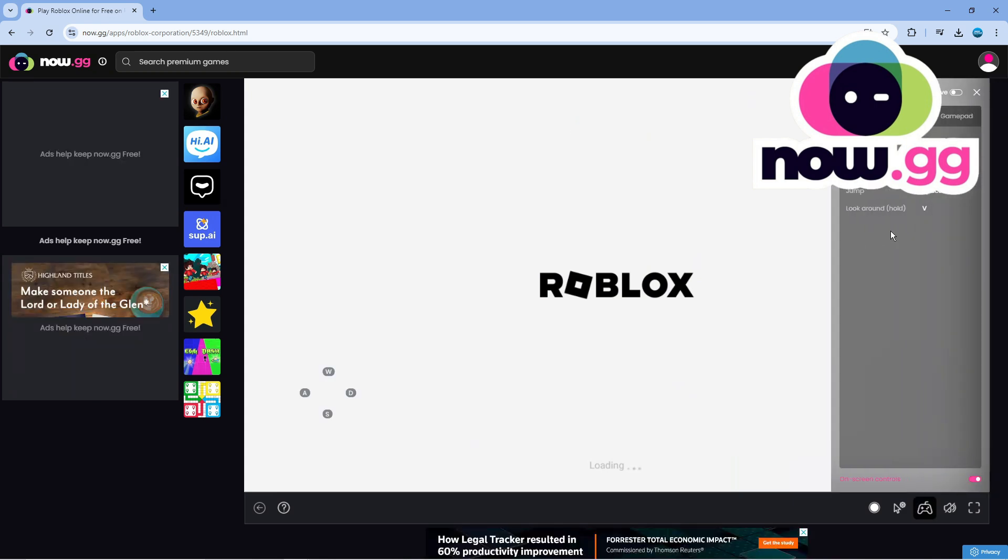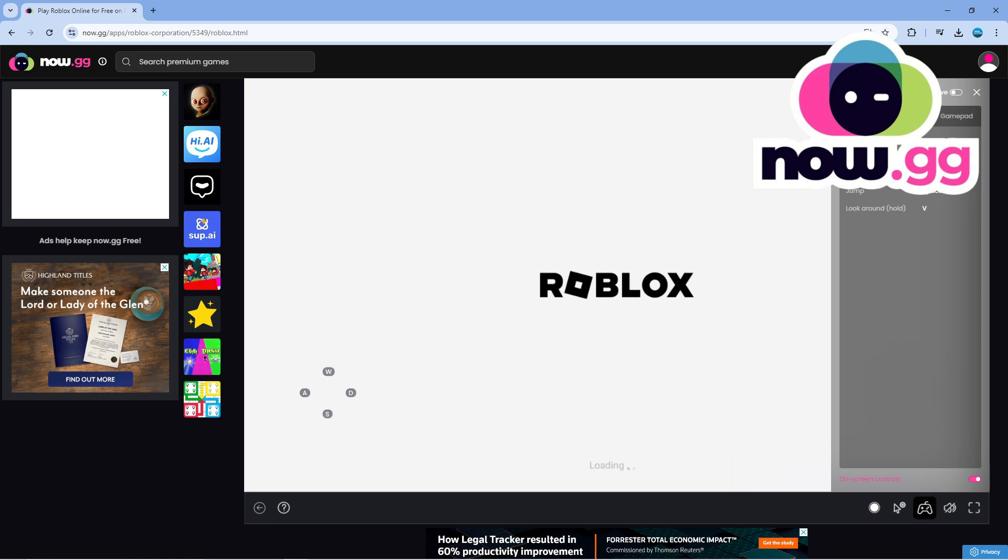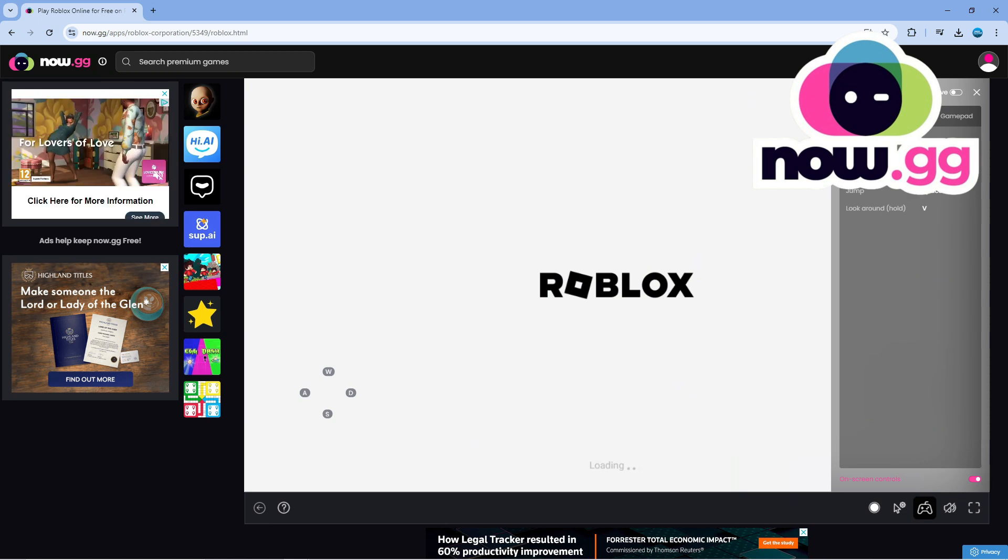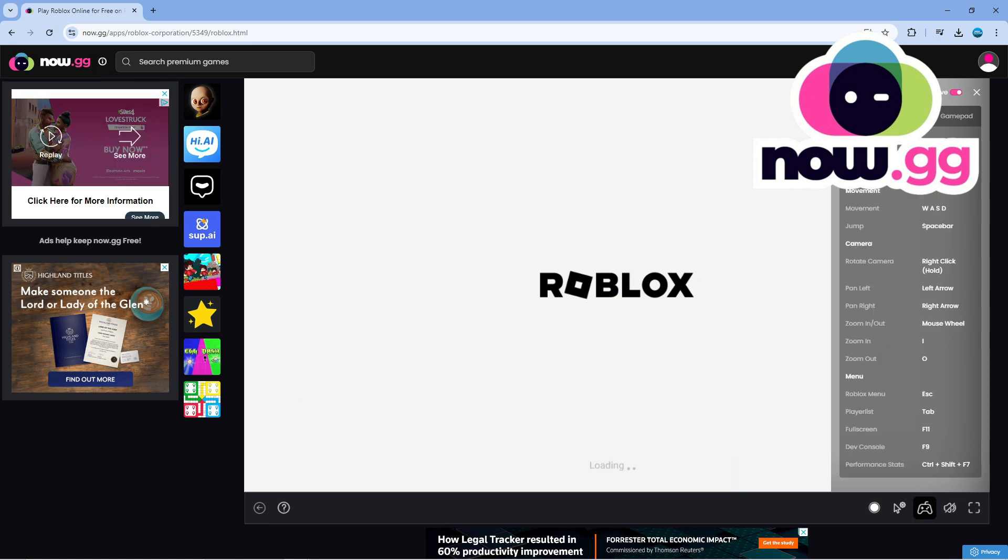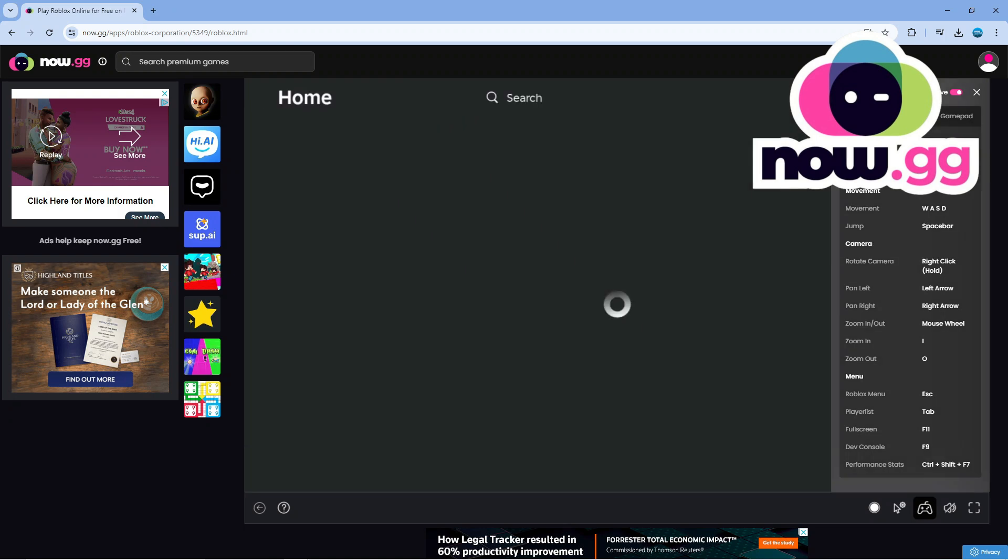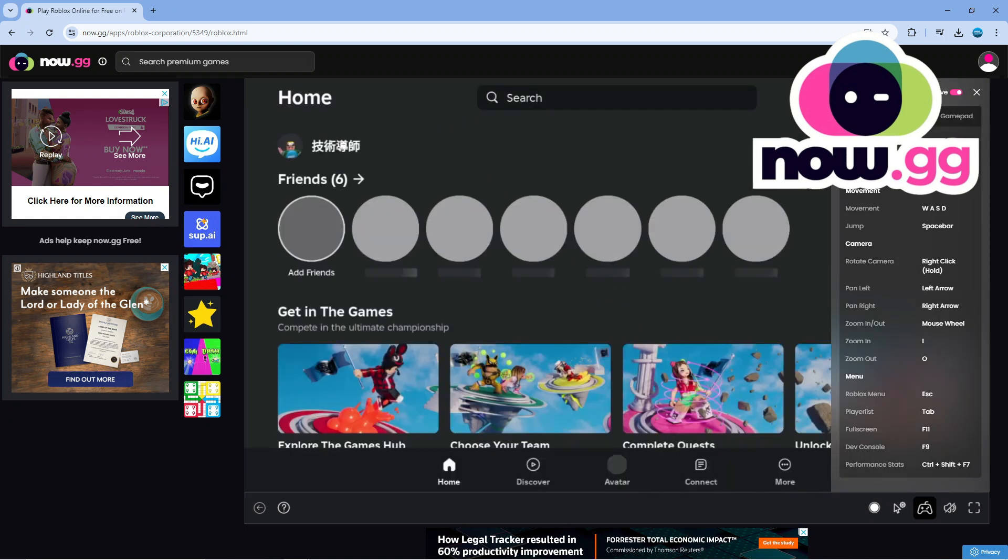if you look to the right hand side it's going to give you all the controls that you can use and that is how you can play Tower of God New World on your browser without downloading it.